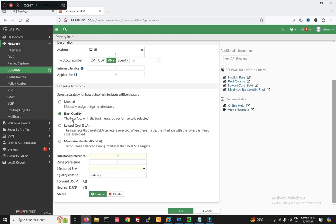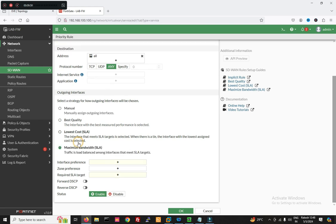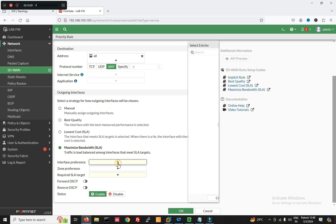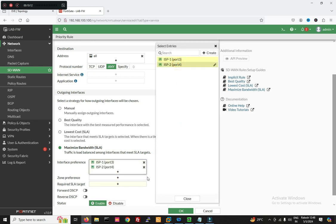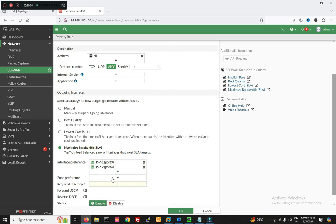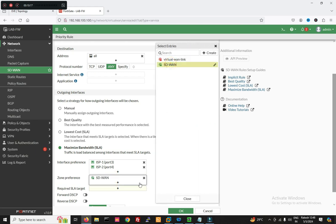Destination address is All, protocol is Any. Now for Best Quality, if we manually assign an outgoing interface we can do that, or we can use Best Quality — the interface with the best performance will be chosen. For Maximize Bandwidth, traffic is load balanced among the interfaces. We will select Load Balancing here. Now we will add interface zone preference — zone will be SD-WAN.